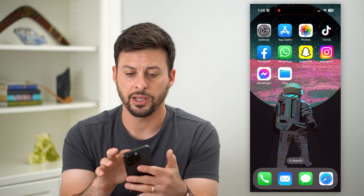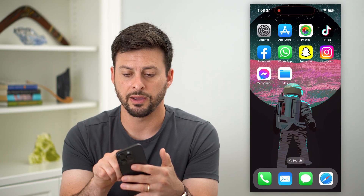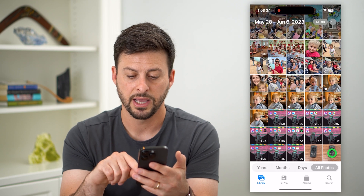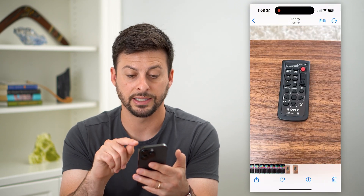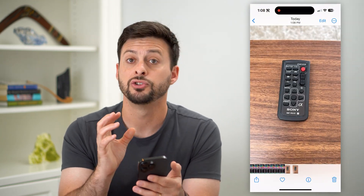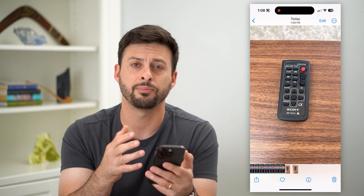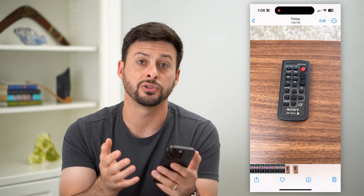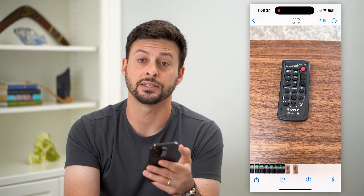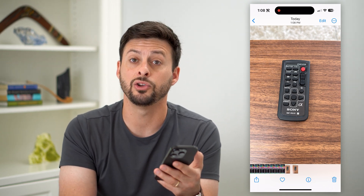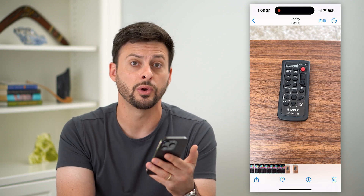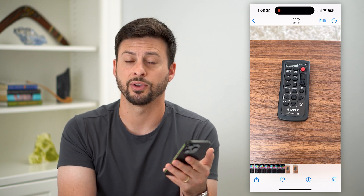Now if I hop out of here and open up my Photos app, you can see it has saved this specific image to my Photos app. You can of course save it to your files, print it, text it — anything you want to do at that point you can do with this specific image.